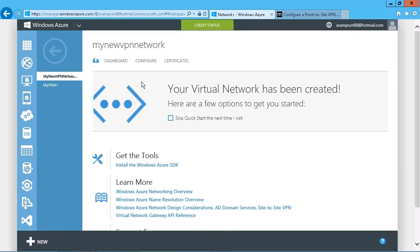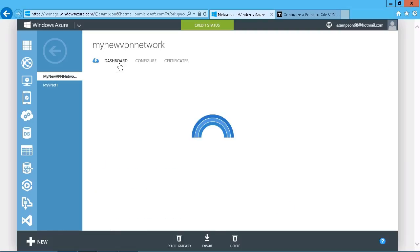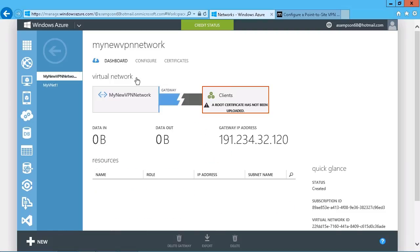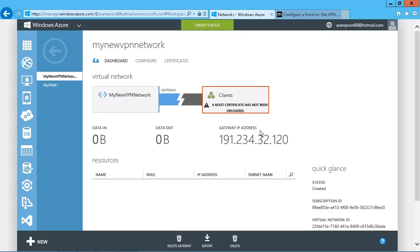So we have those options, and under the dashboard, we do see that the gateway has been created. But note that it is telling us that we don't have the root certificate, has not yet been uploaded.